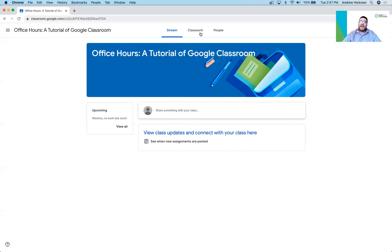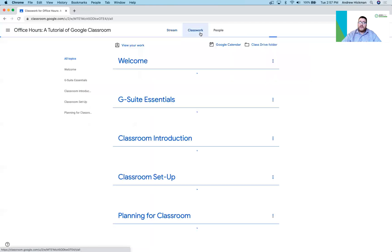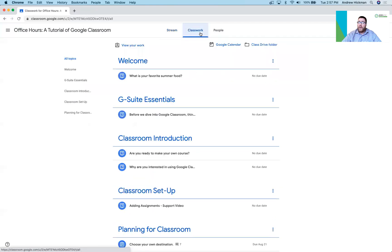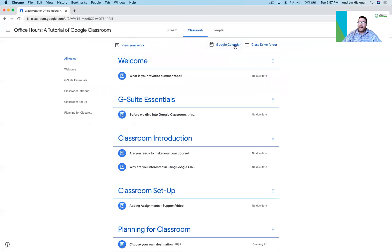Under the classwork tab students have more options. Once again we have our view our work button, we have the calendar, and we still have our folder. Those were also seen back on the dashboard.